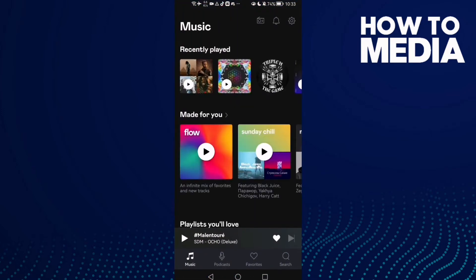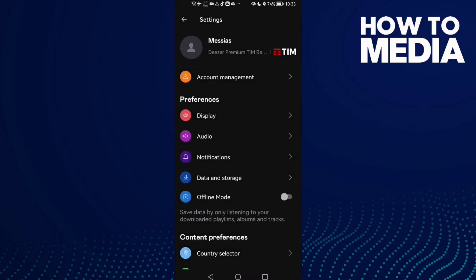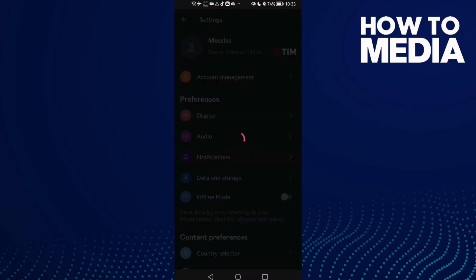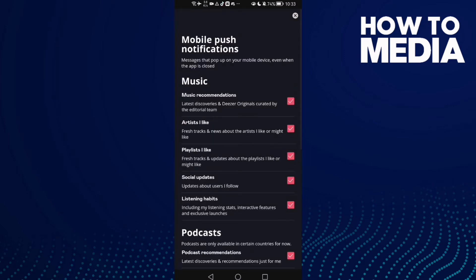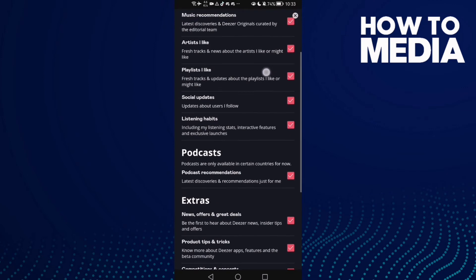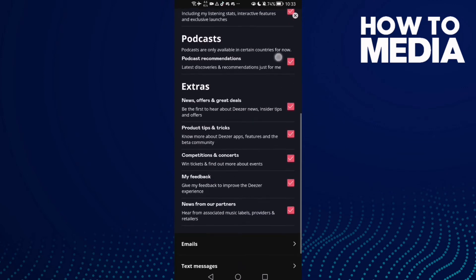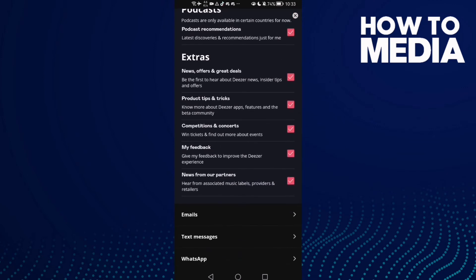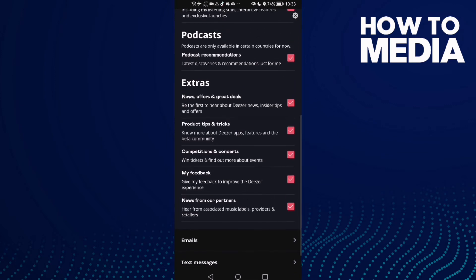First, open Deezer and you will find the settings icon in the top corner. Go to notifications, then scroll down until you find 'product tips and tricks'.